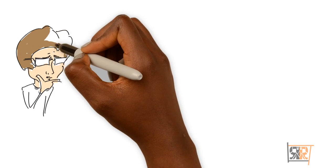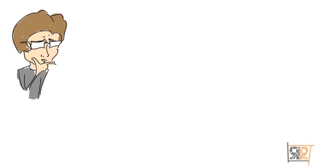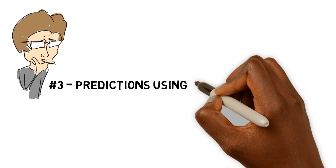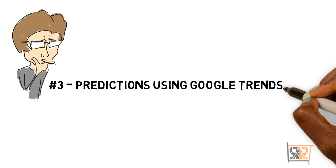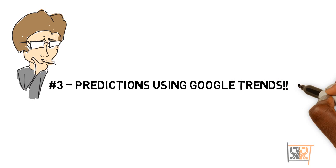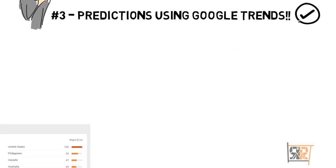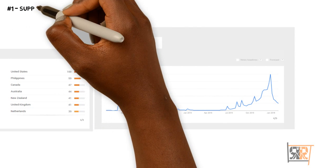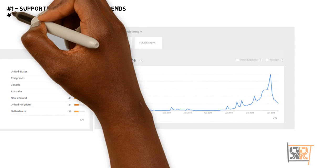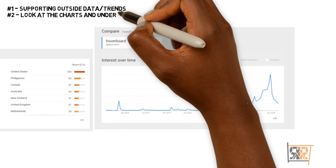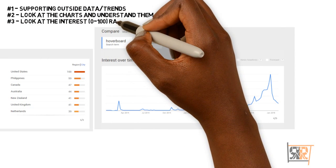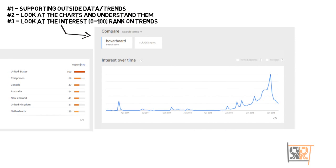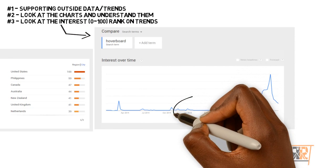The next part is predicting — predictions are very, very important and Google Trends can help with that. This is kind of like reading charts. There are a few things we can learn from the charts: number one, supporting data from outside sources; number two, looking at charts and understanding them; and finally, looking at actual ranks and interest numbers.